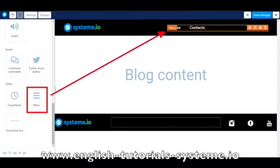The Blog Template Editor page will appear. Select the menu item and drag and drop it to your template page. Go to the settings of your menu item to configure it.